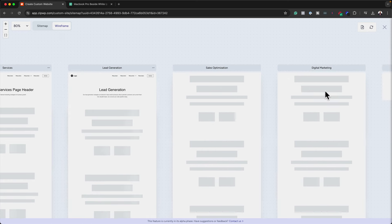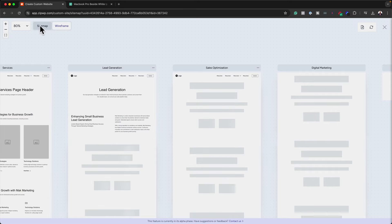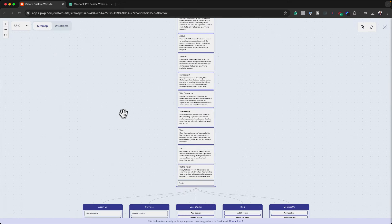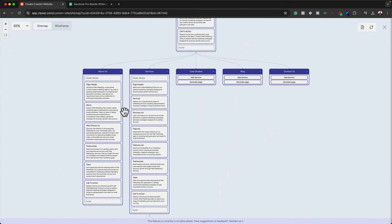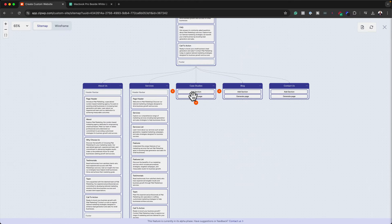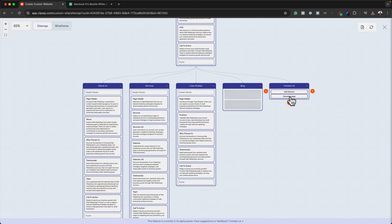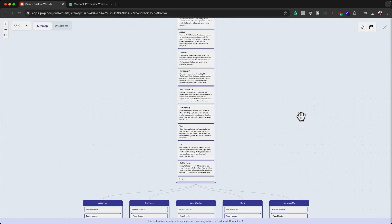I can come back over here to the sitemap and do the page generations from here as well. Case Studies — generate page. I'm going to do the same on the Blog and the same on the Contact Us. It looks like all our pages are now created — that's fantastic.